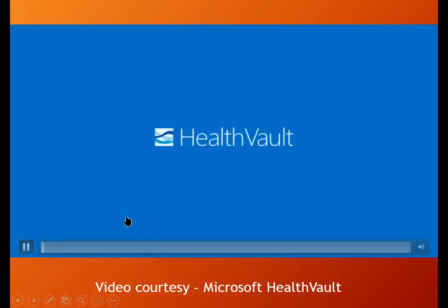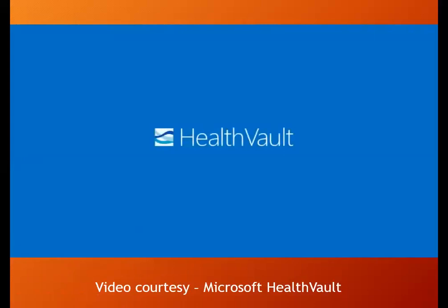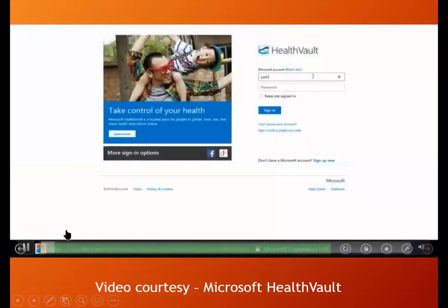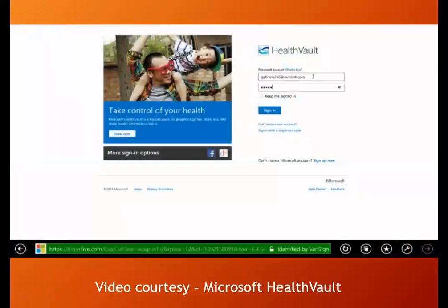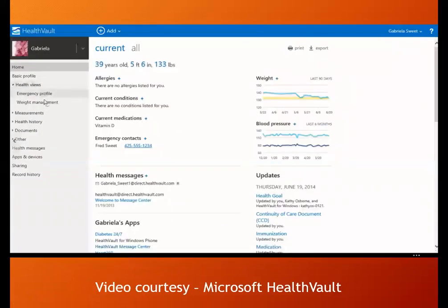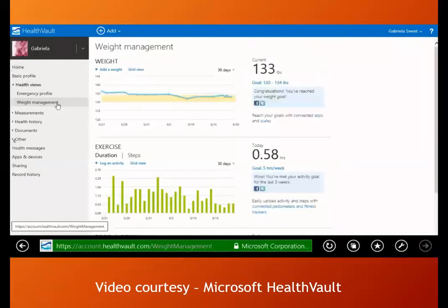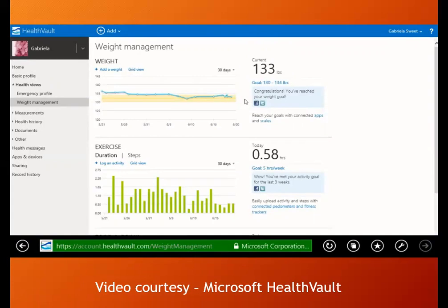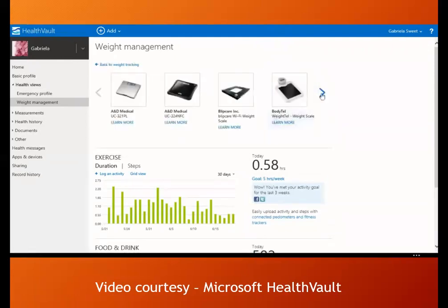Welcome to HealthVault — a free online service that puts families in control of their health information. HealthVault is available free to users worldwide in 17 languages. Gabriella is a wife, mother, and daughter who has been managing her weight. Almost every day, Gabriella steps onto her Wi-Fi scale and records her weight. The scale syncs with HealthVault over her wireless network — HealthVault records the weights for her and she reviews them once a week with her personal trainer.